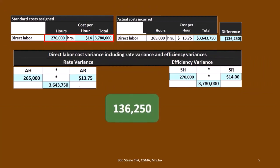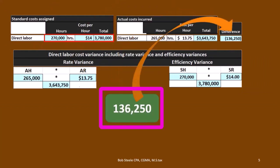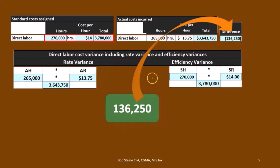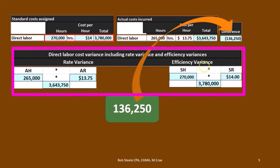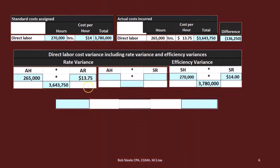If we just took the difference, that would be like our flexible budget compared to what actually happened — that $136,250 difference we calculated. Our goal now is to break that down into its two components: the rate variance, due to the different rates, and the efficiency variance, due to actual hours compared to budgeted hours.